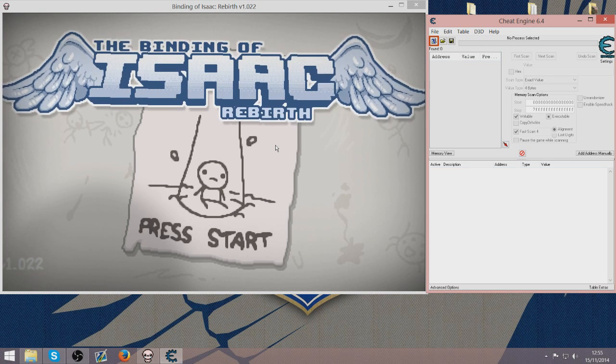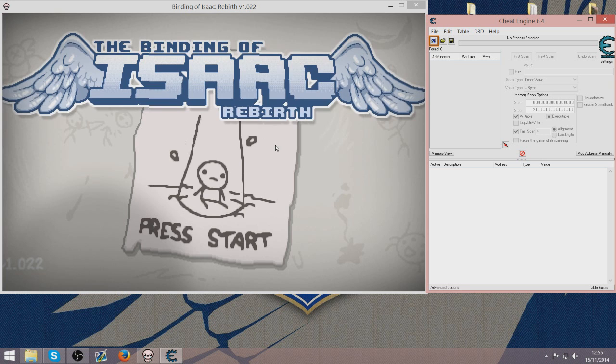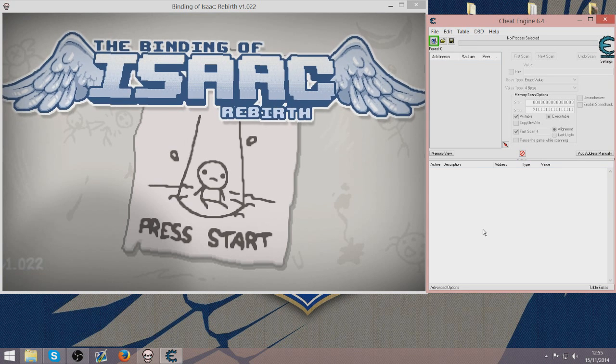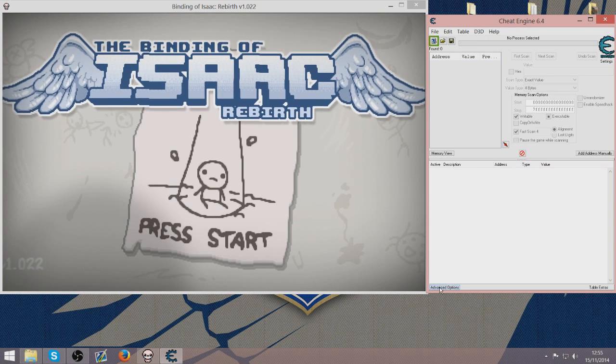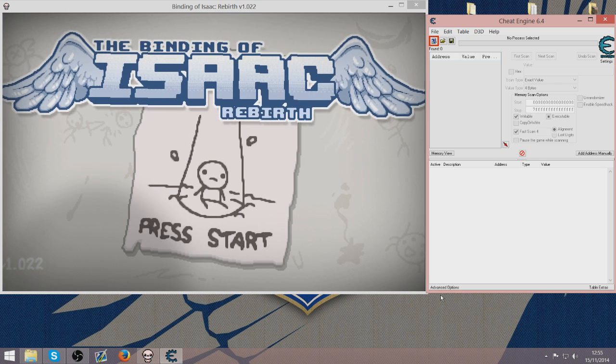So what you are going to want to do is open up your game Binding of Isaac Rebirth and you want to download Cheat Engine which I will link in the description. You don't get any freeware or any bullshit like that with it so it is pretty good.